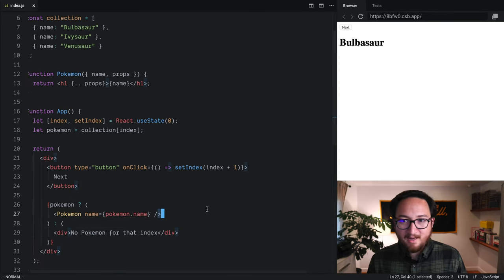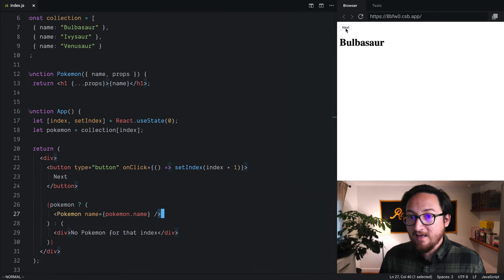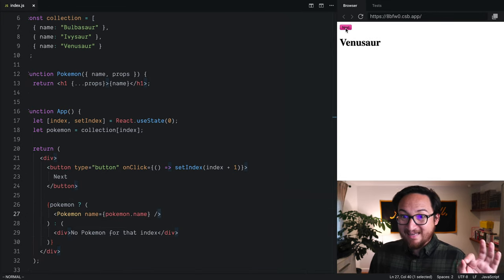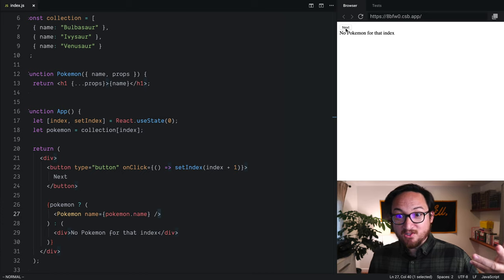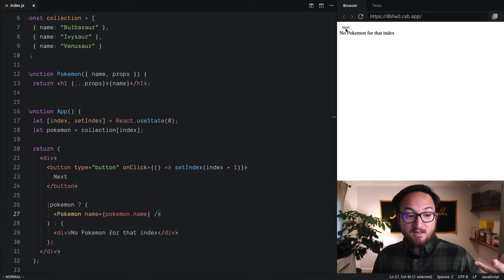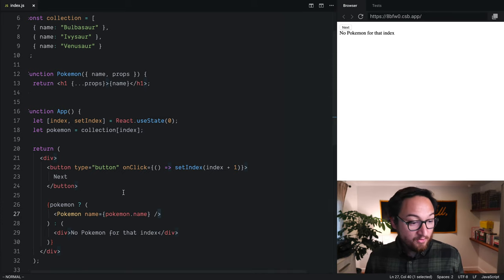Okay, format and save. Now, as we hit the end, we see this message, no Pokemon for index. Cool thing.